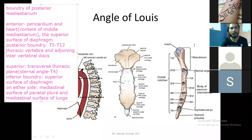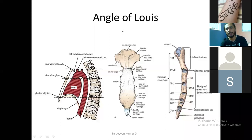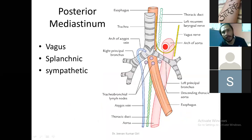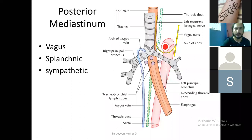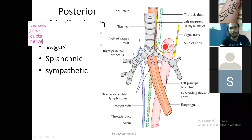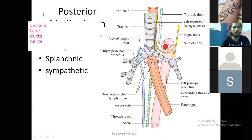Now we will go for the contents. What are the contents? Looking at the picture, you will see vessels, tubes, ducts, and nerves. In vessels you will see both arteries and veins.